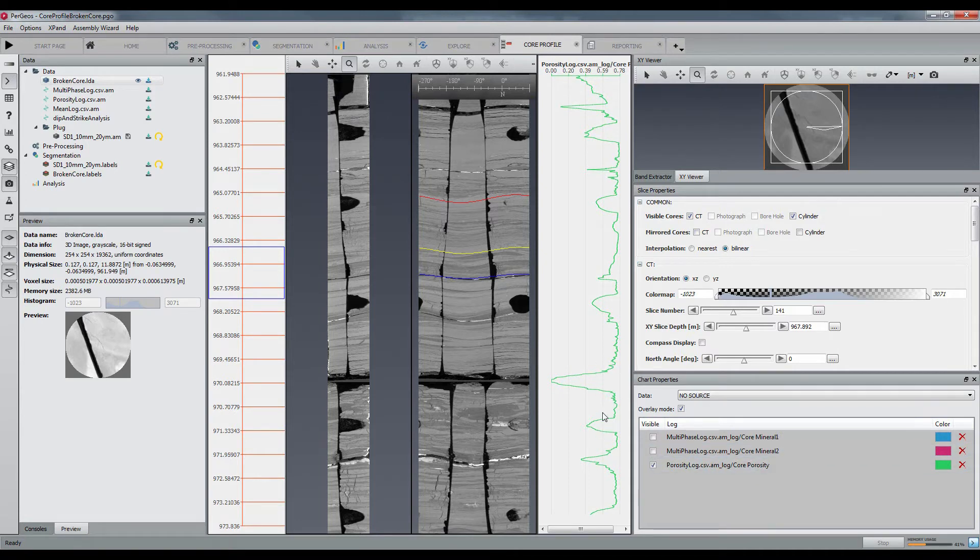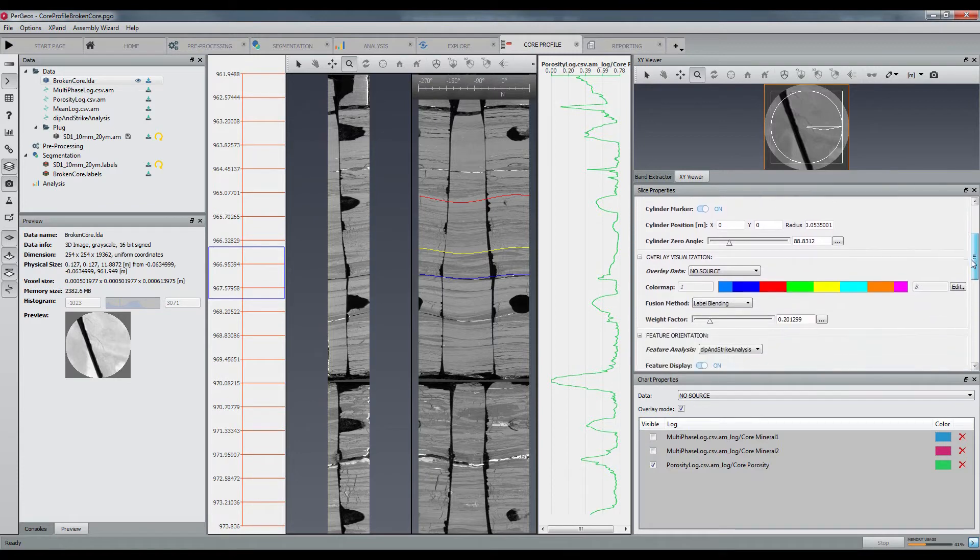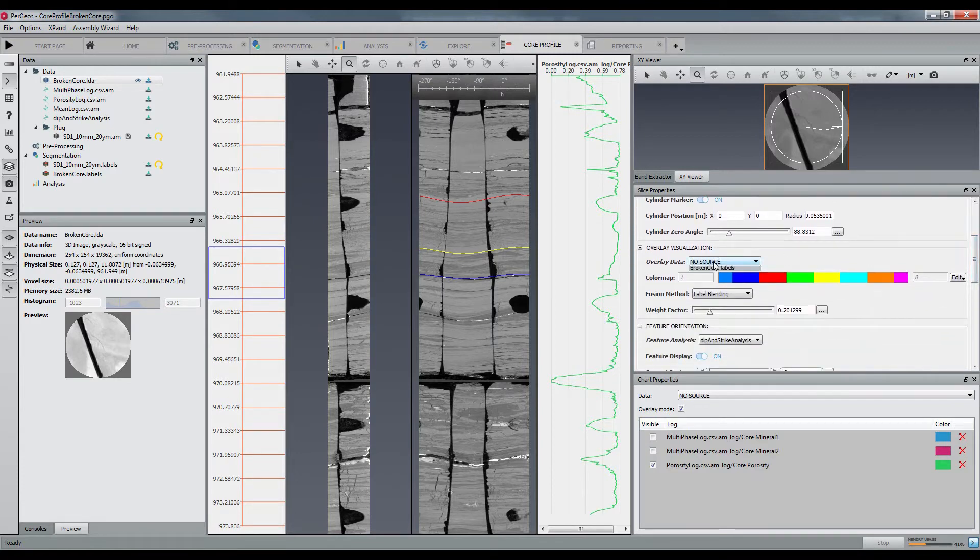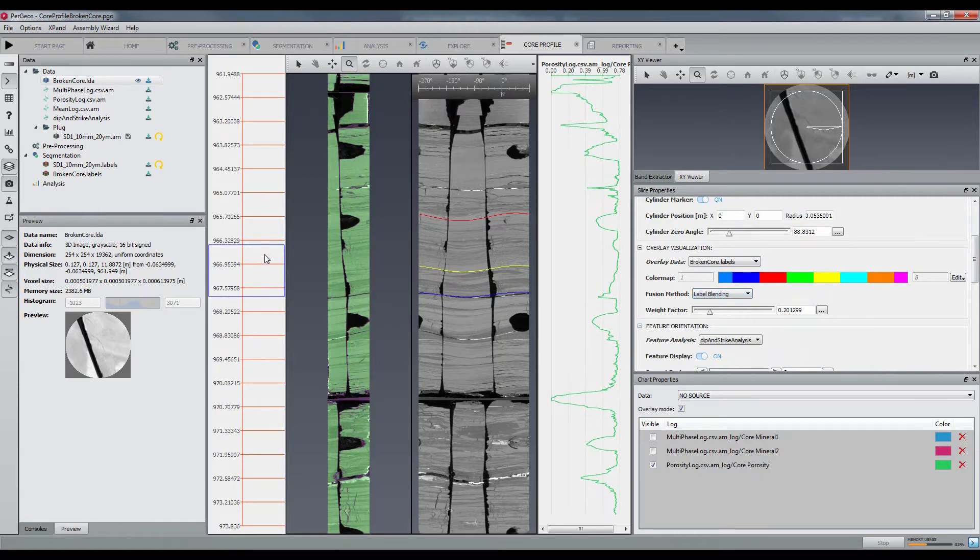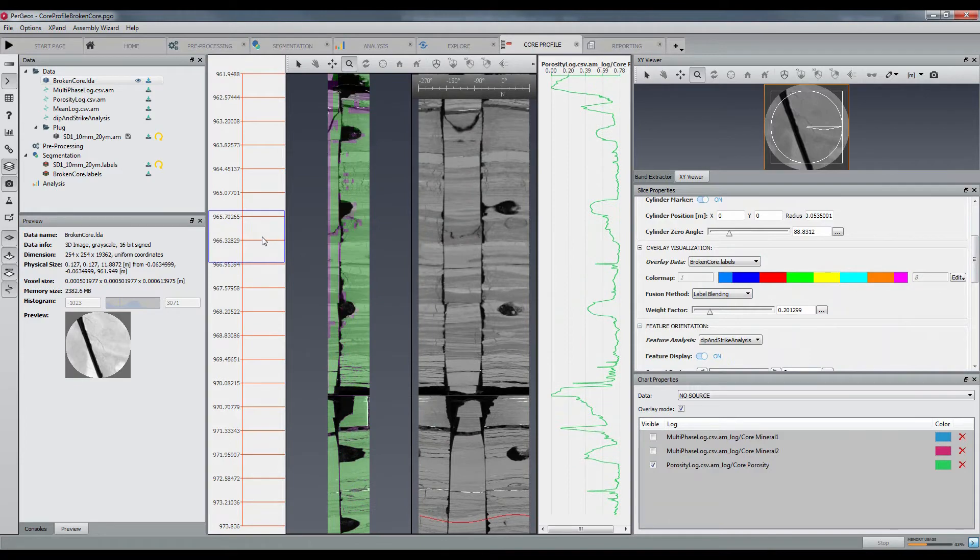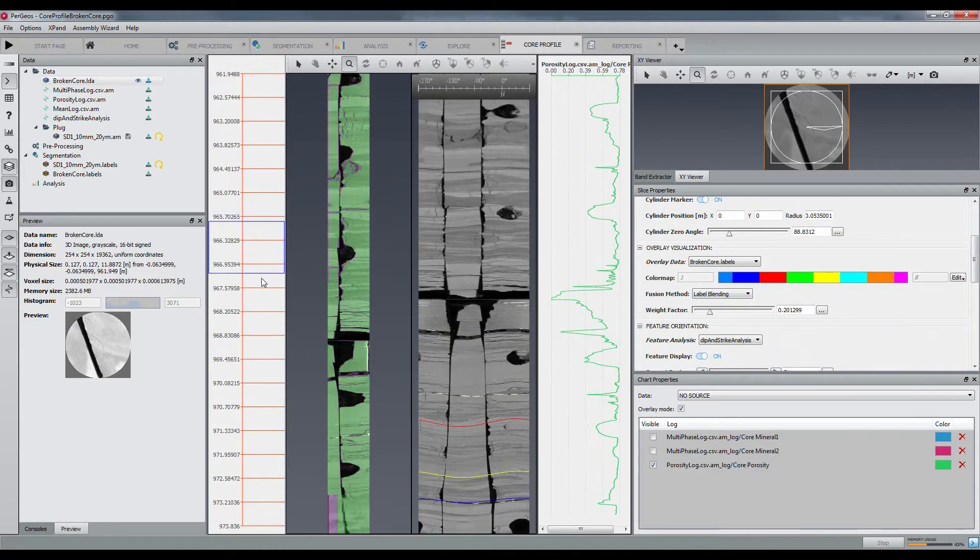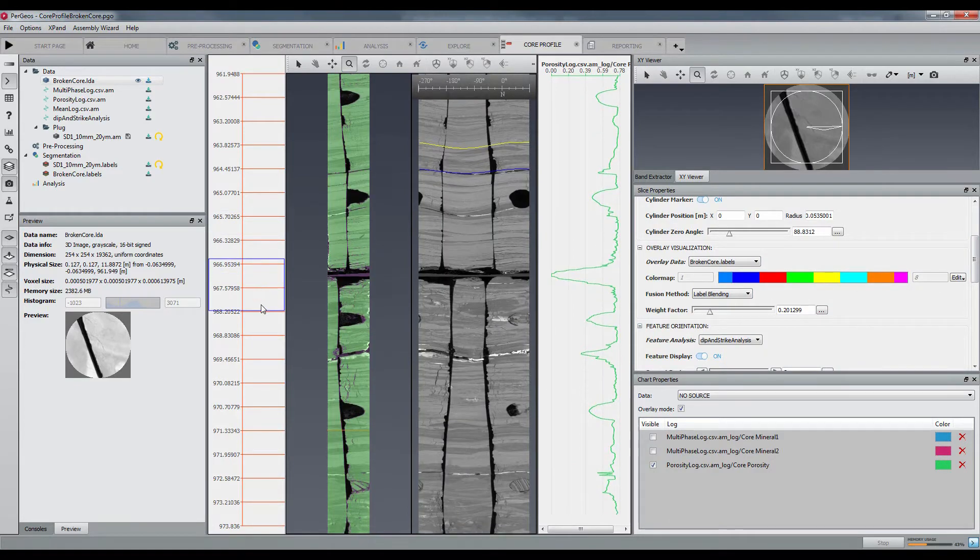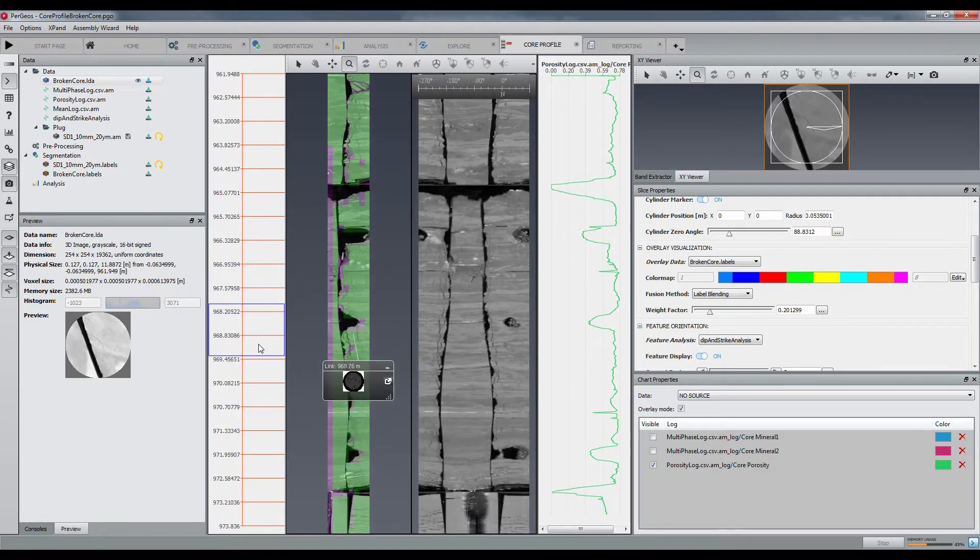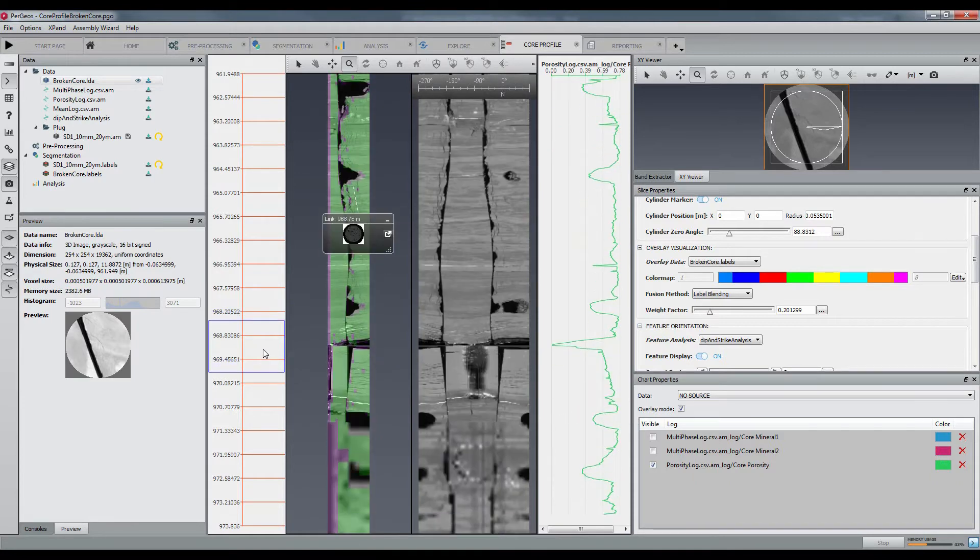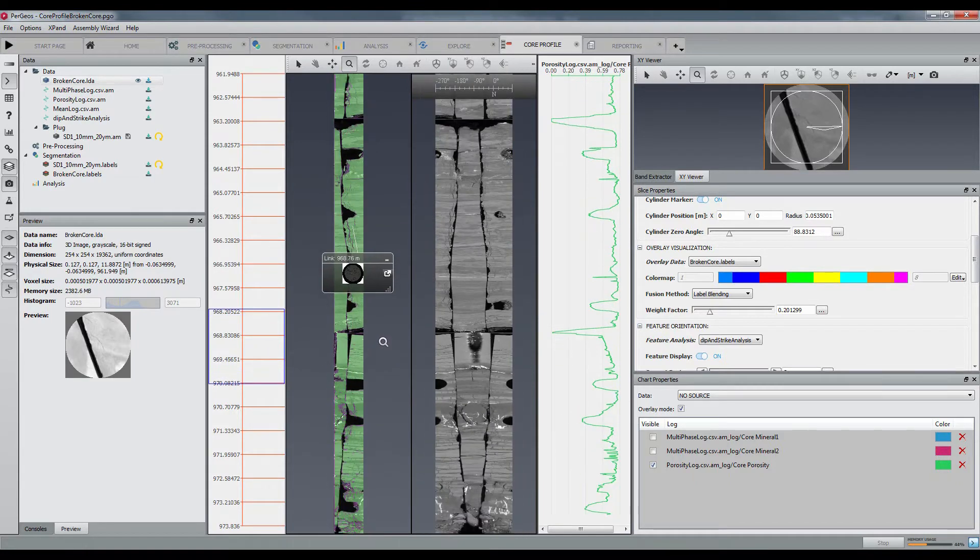Now let's have a look to the overlay. This is the label data obtained from an automated segmentation. You can then overlay the label with the CT core and optionally cross-check with the log window if you have generated some logs.